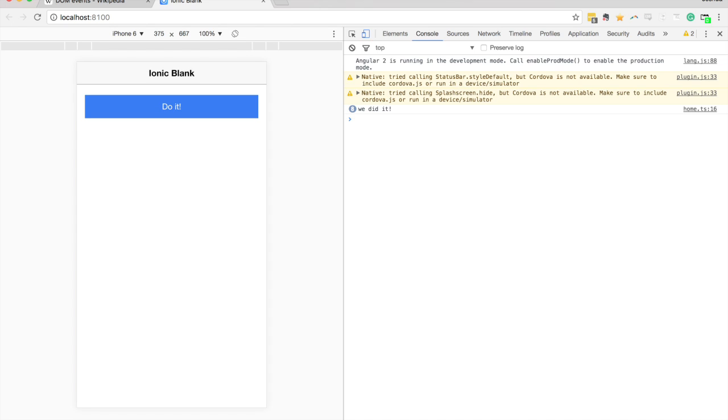So again, you're probably not going to want to listen for key presses on a button, but you could easily use that in a text field, for example.